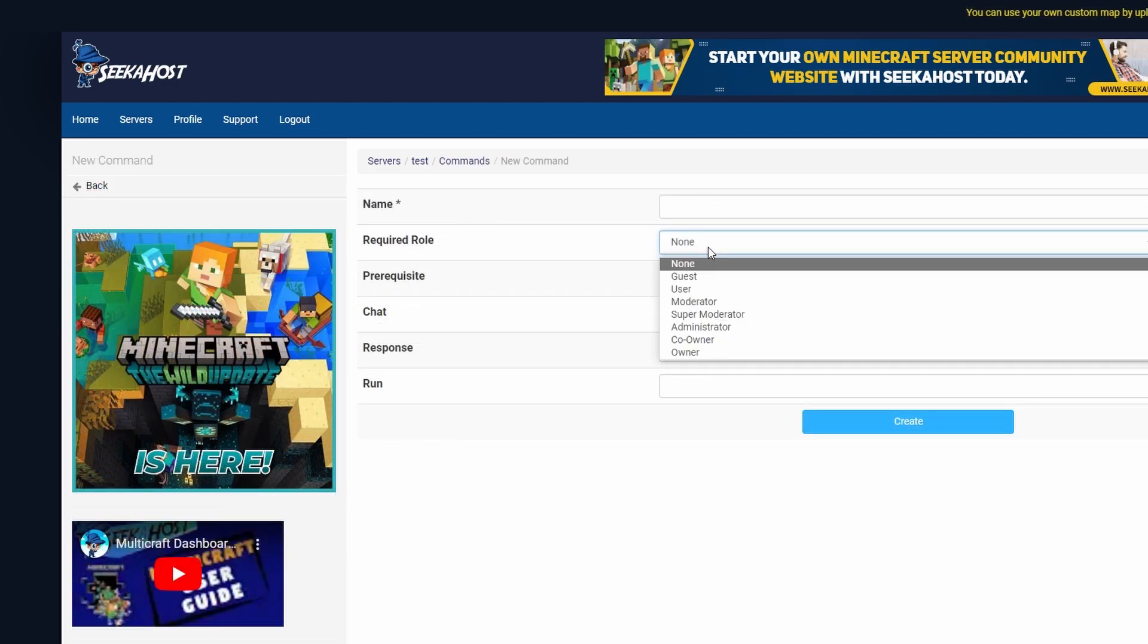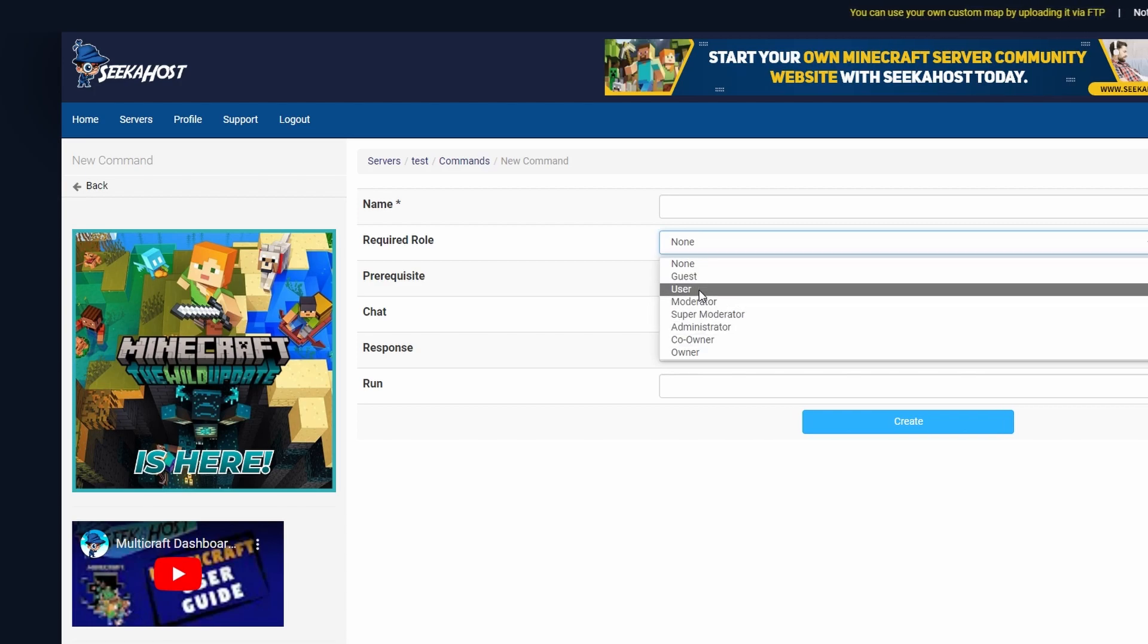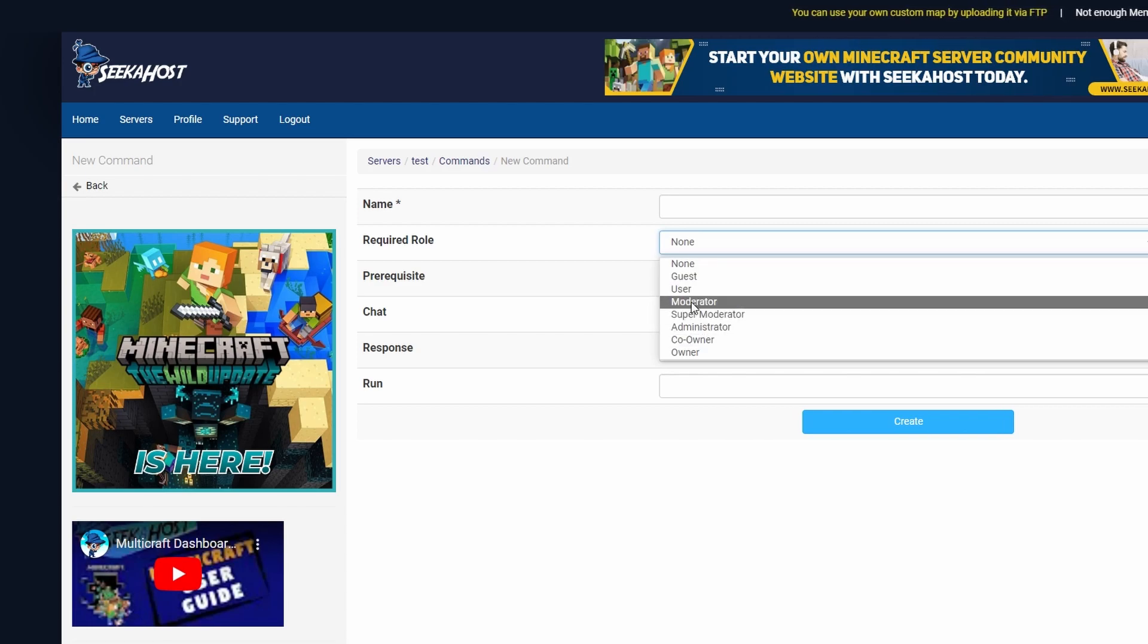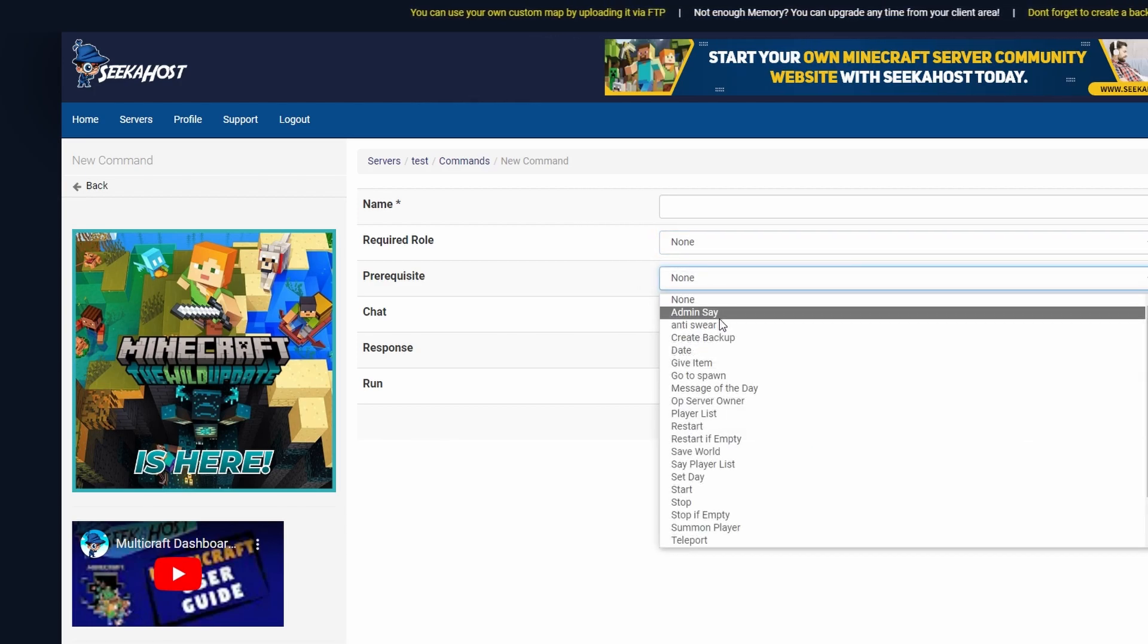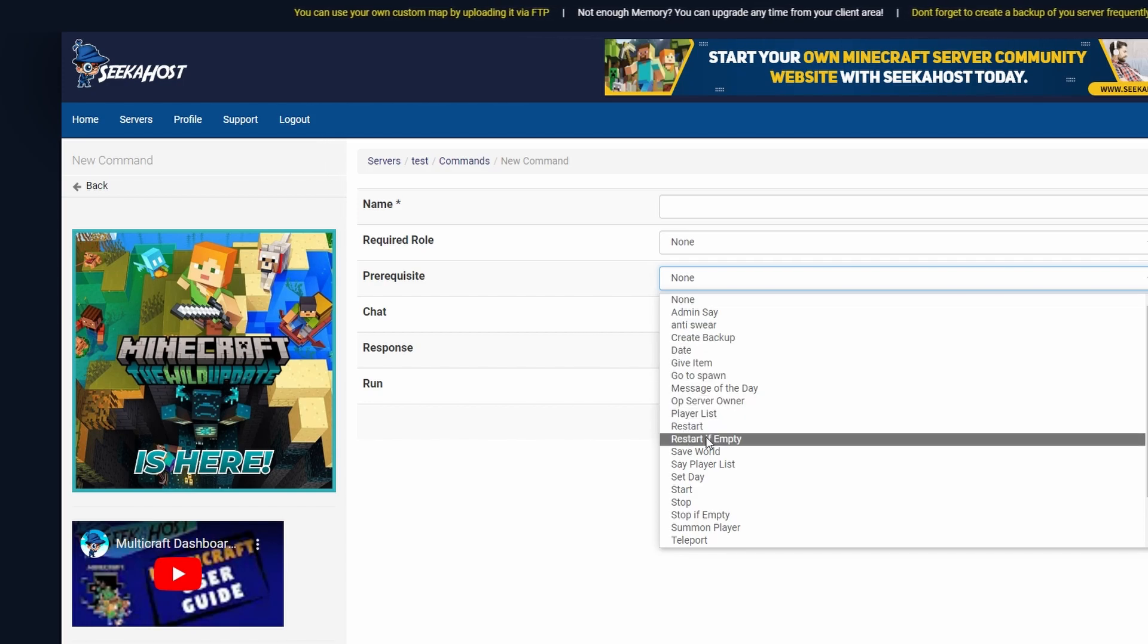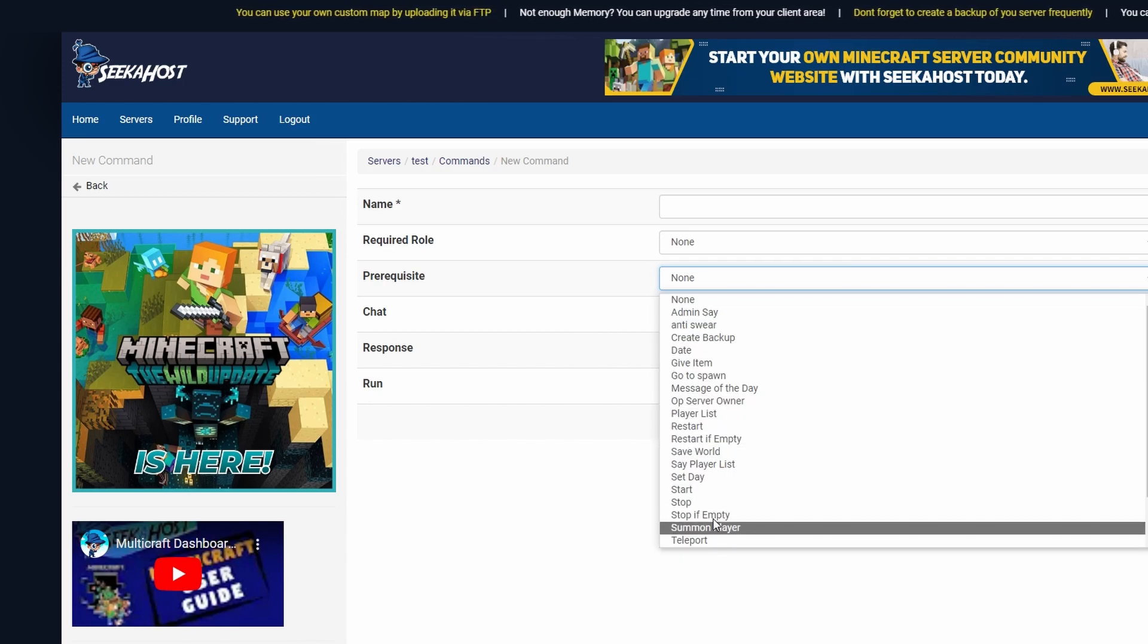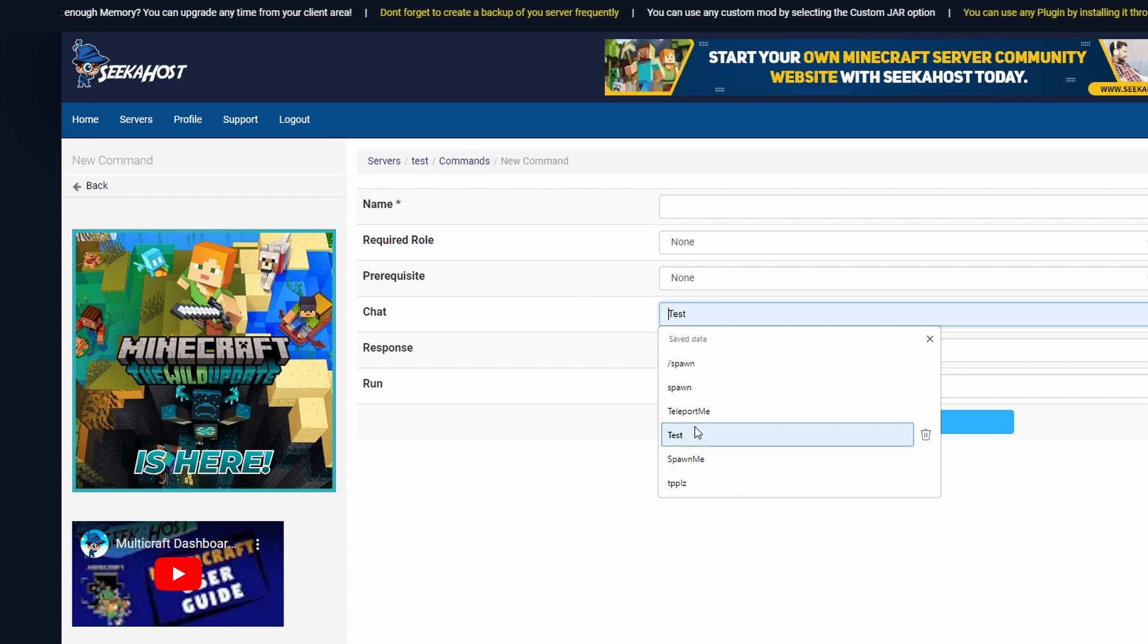Give it a prerequisite role in case you don't want anybody to use it and you want a certain user group to use it. You can have a prerequisite command so this will only run after this particular command. Set what you want the actual command to be when they type it in chat.